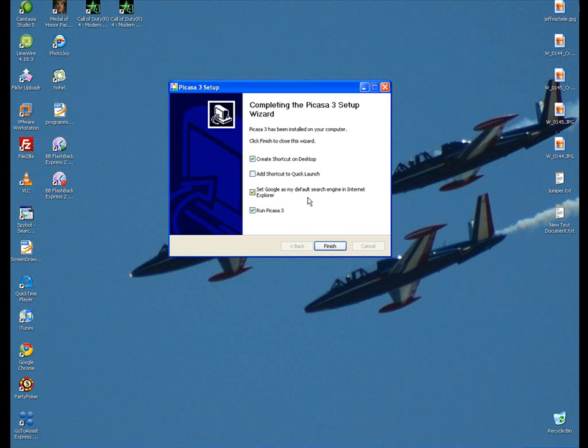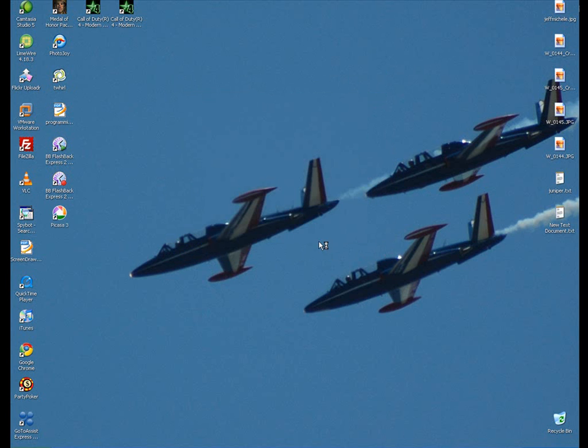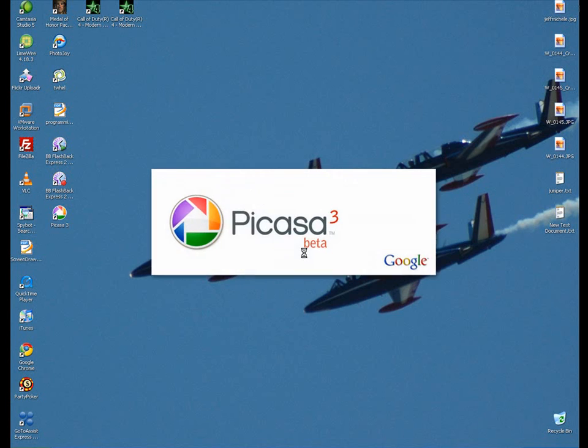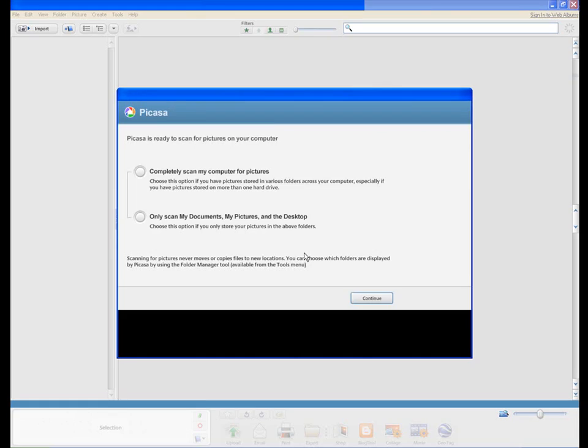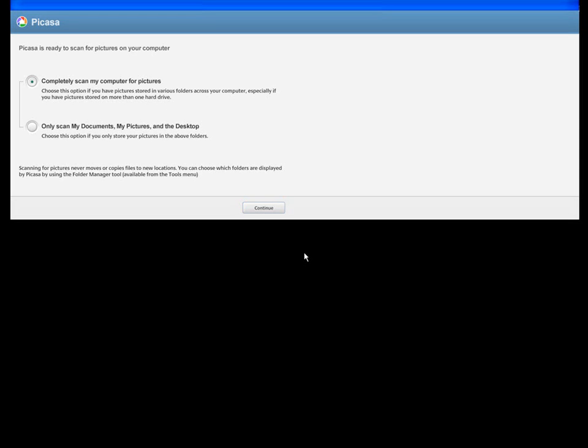Set Google as my default search engine for Internet Explorer. That's a personal choice. You can uncheck that. That's what's from Google. They want to force you over to using Google. And run Picasa 3. We're going to do that. We're going to run Picasa 3.